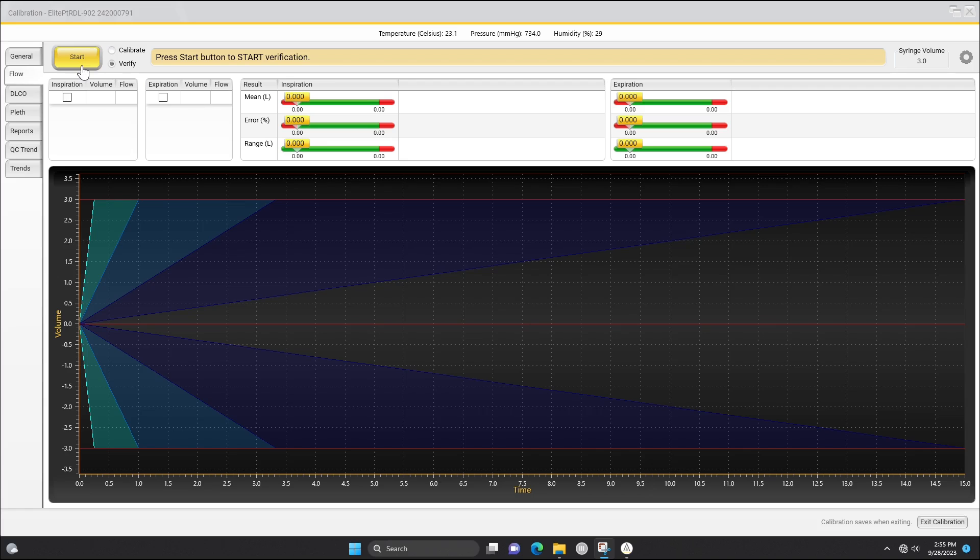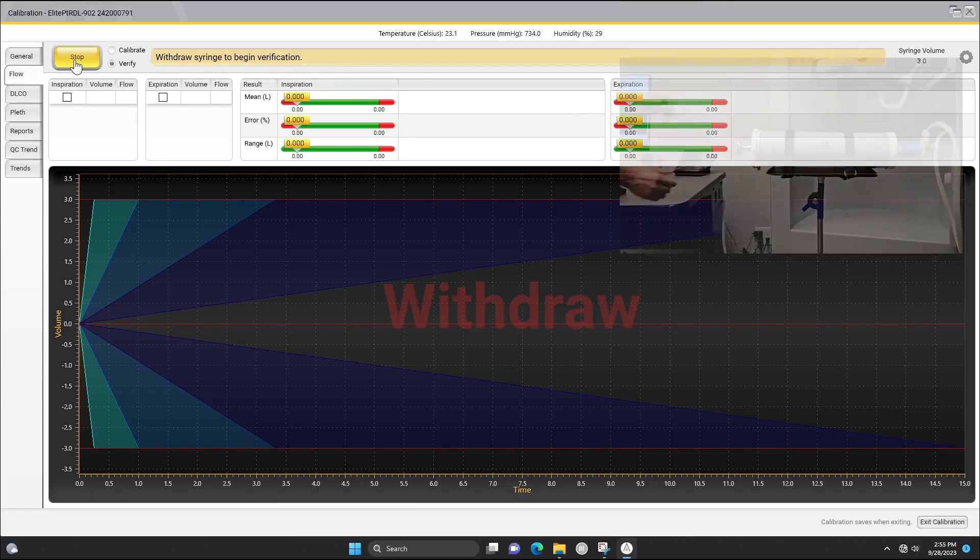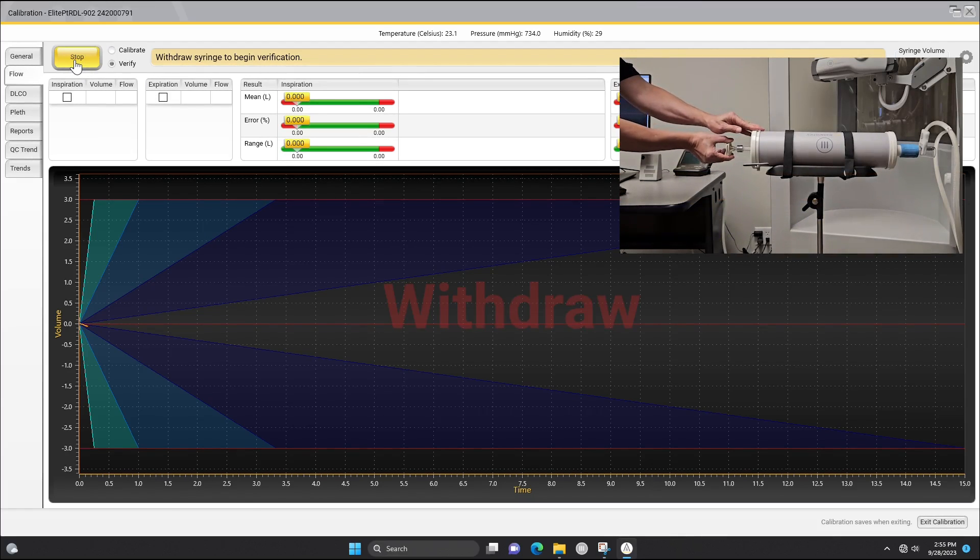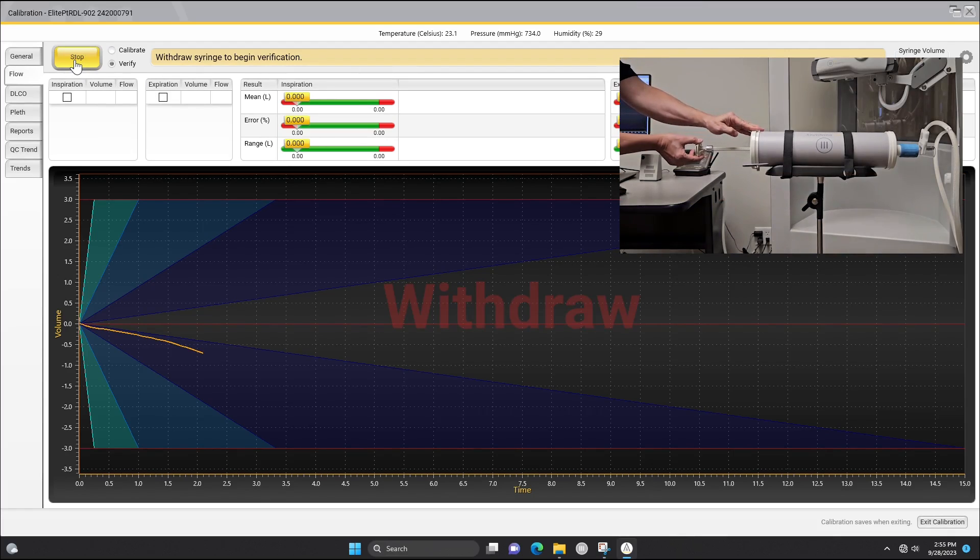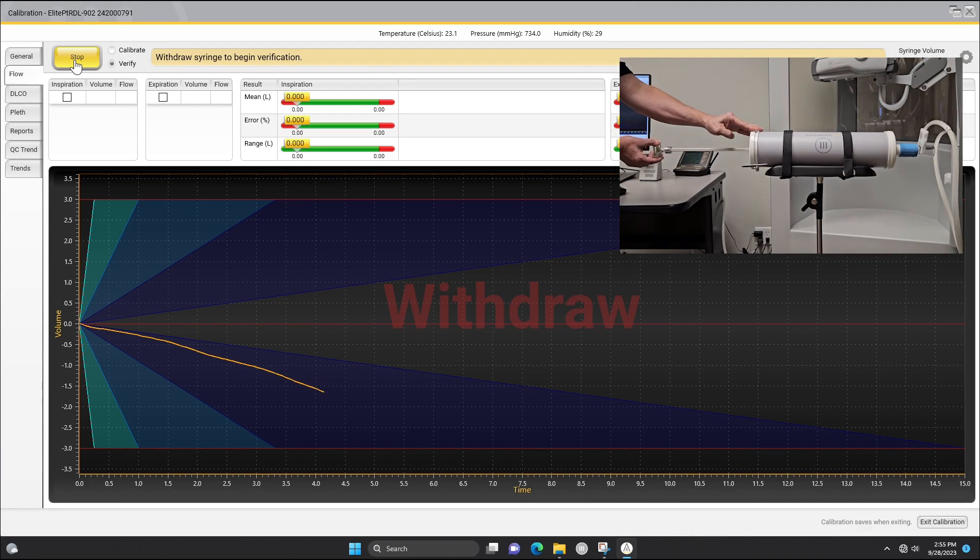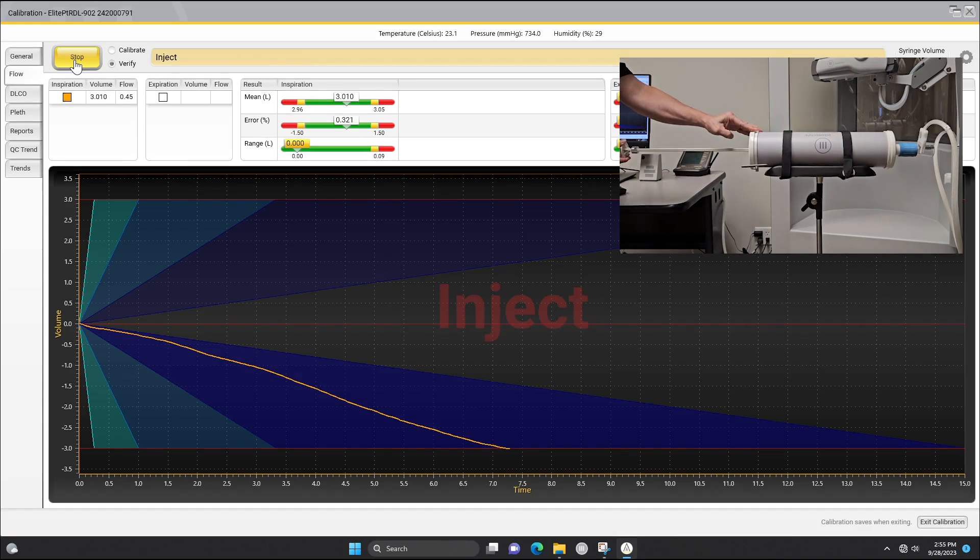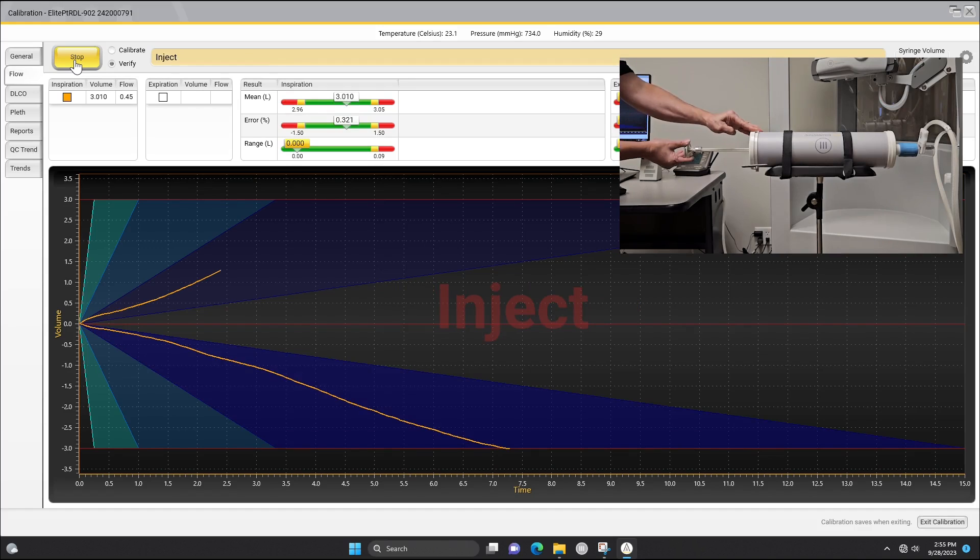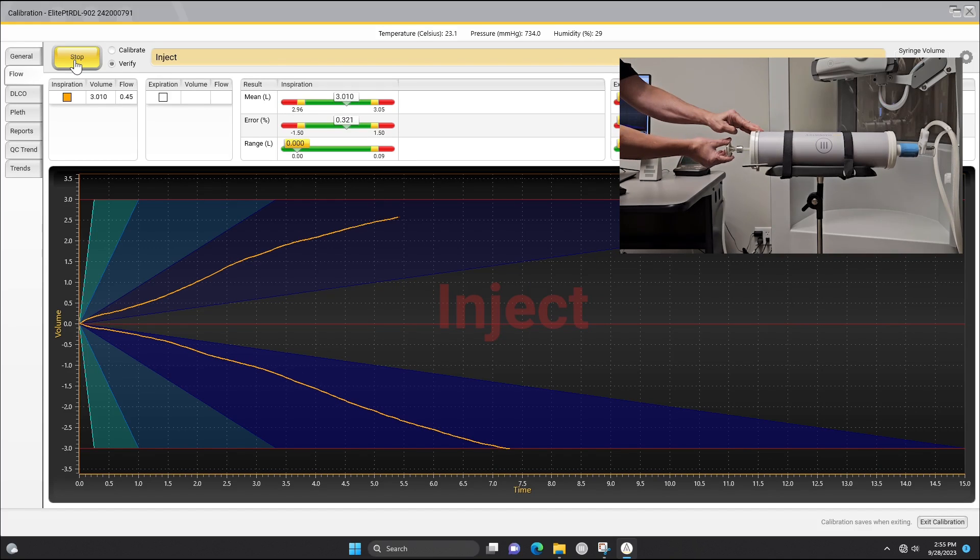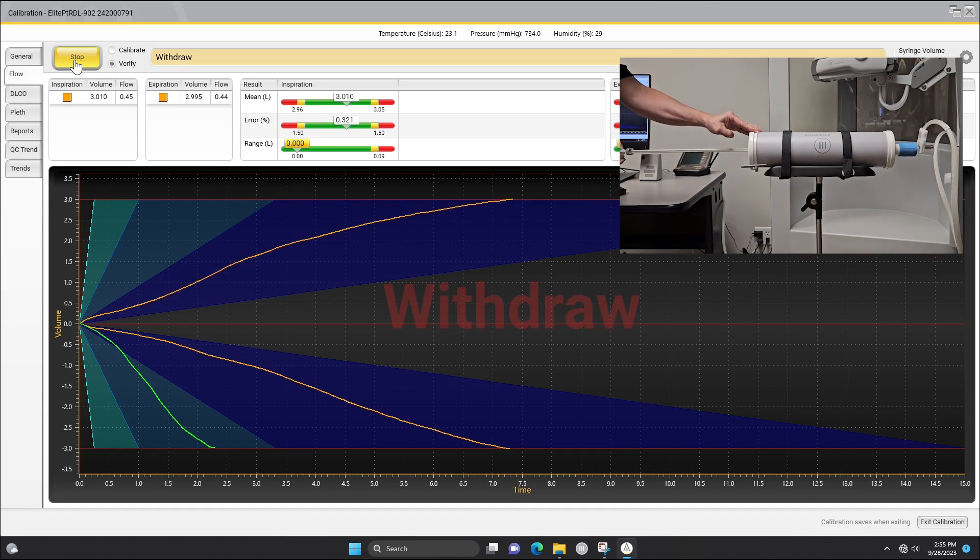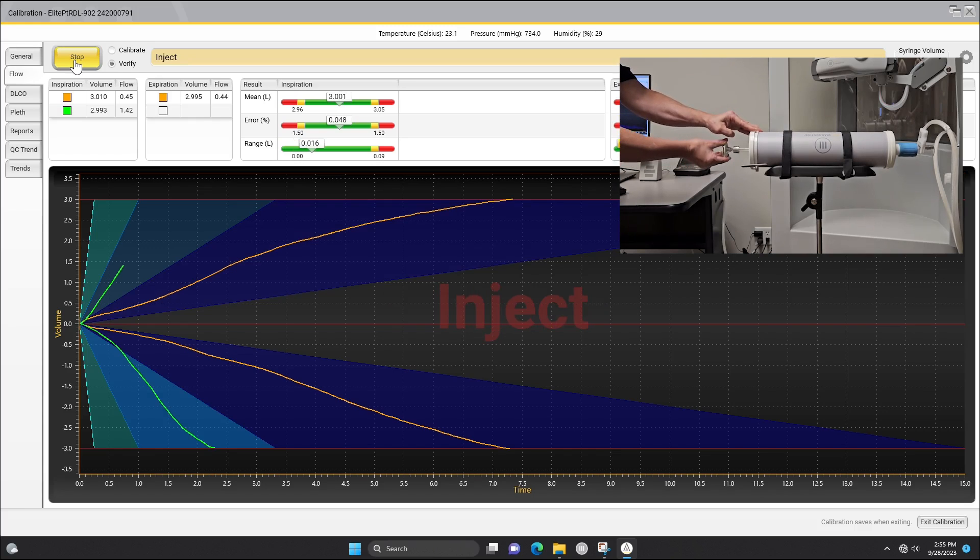Select the start button at the top of the screen to begin. When the screen displays withdraw, pull the syringe plunger all the way out. The screen will then display inject. Push the syringe plunger all the way in. Perform the syringe withdrawal and injection three times, momentarily pausing between each stroke. Vary the speed of the strokes to cover the three flow zones.